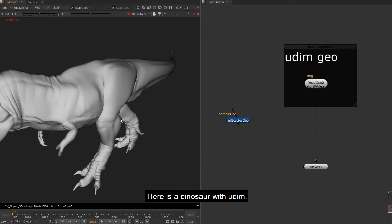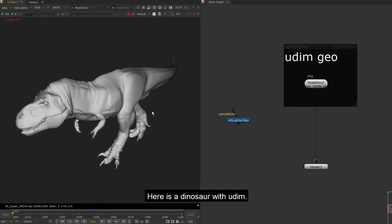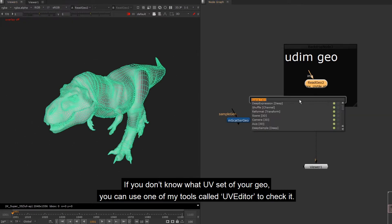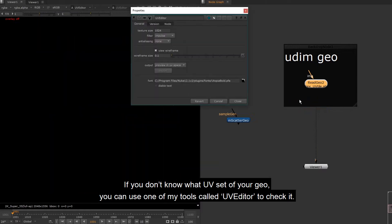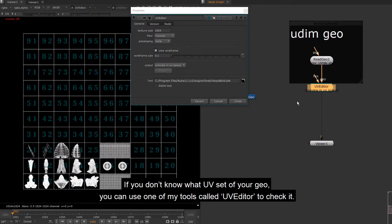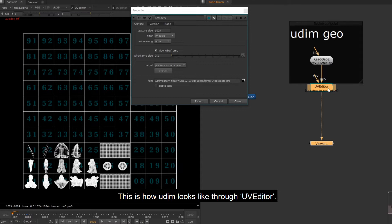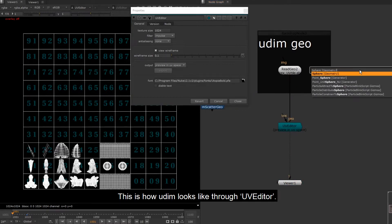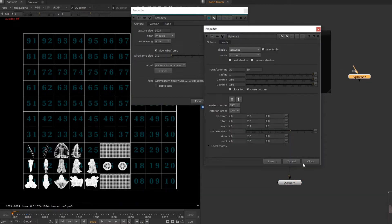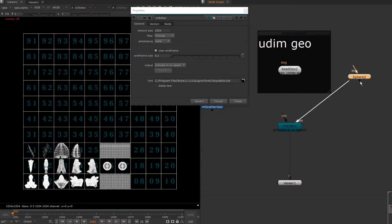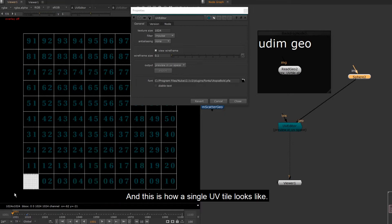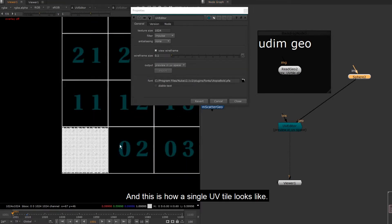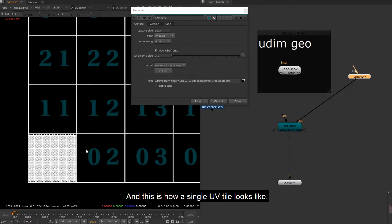Here is a dinosaur with UDIM. If you don't know what UV set of your geo, you can use one of my tools called UV Editor to check it. This is how UDIM looks like through UV Editor. And this is how a single UV tile looks like.